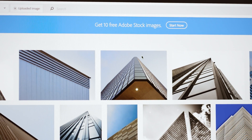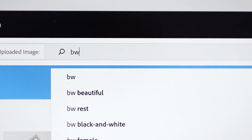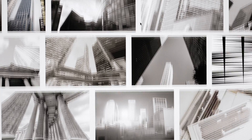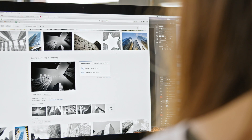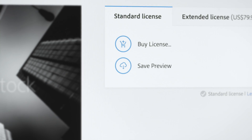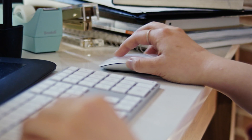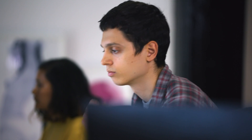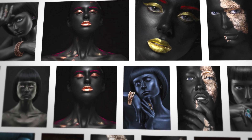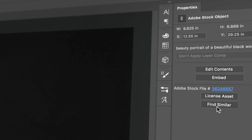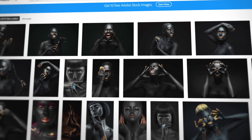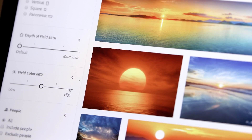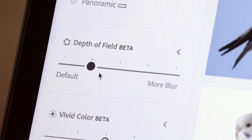Finding the perfect asset used to eat up a lot of valuable time, but not with Adobe Stock. It's the only stock content provider powered by Adobe Sensei, so your team can quickly find images that are similar to other images or search for images based on aesthetic characteristics.